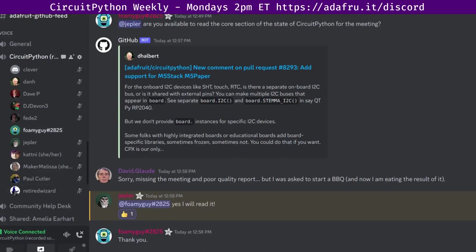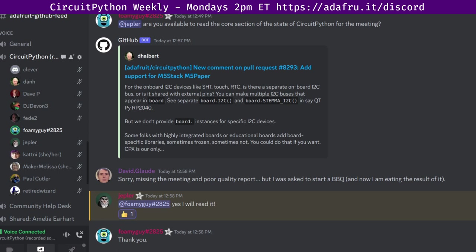Hello, everyone. This is the CircuitPython weekly meeting for August the 21st, 2023. This is the time of the week where we get together to talk about all things CircuitPython. My name is Tim. I am sponsored by Adafruit to work on CircuitPython.